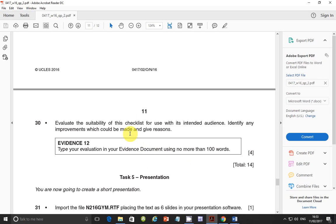This is the section on mail merge — there you go with the 14 marks. I'll end here and quickly do a video on presentation to wind up this paper, so that we can start looking at Paper 3. Remember to subscribe, like, comment, and share this video with others — I'll see you shortly.